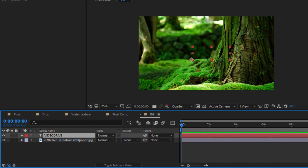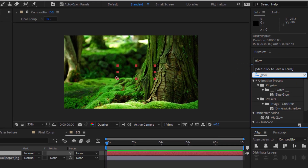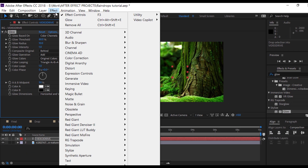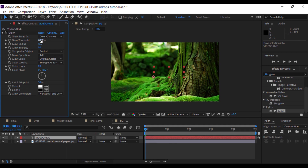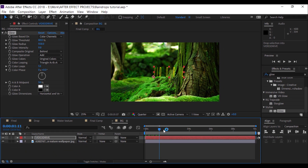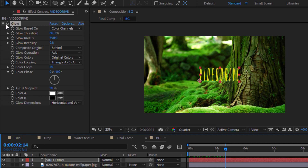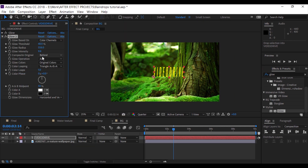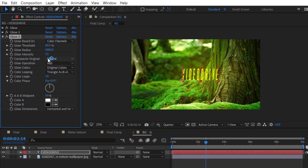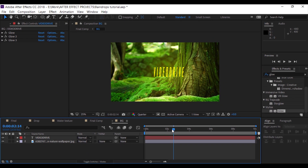I'm going to add a glow effect — search for Glow and drop that effect onto the text layer. You can also choose the glow effect from the Stylize window. Duplicate that glow effect. Simply follow my values to create a nice glow effect on the text layer. Duplicate one more time. We now have a nice glow effect and a nice animation too.